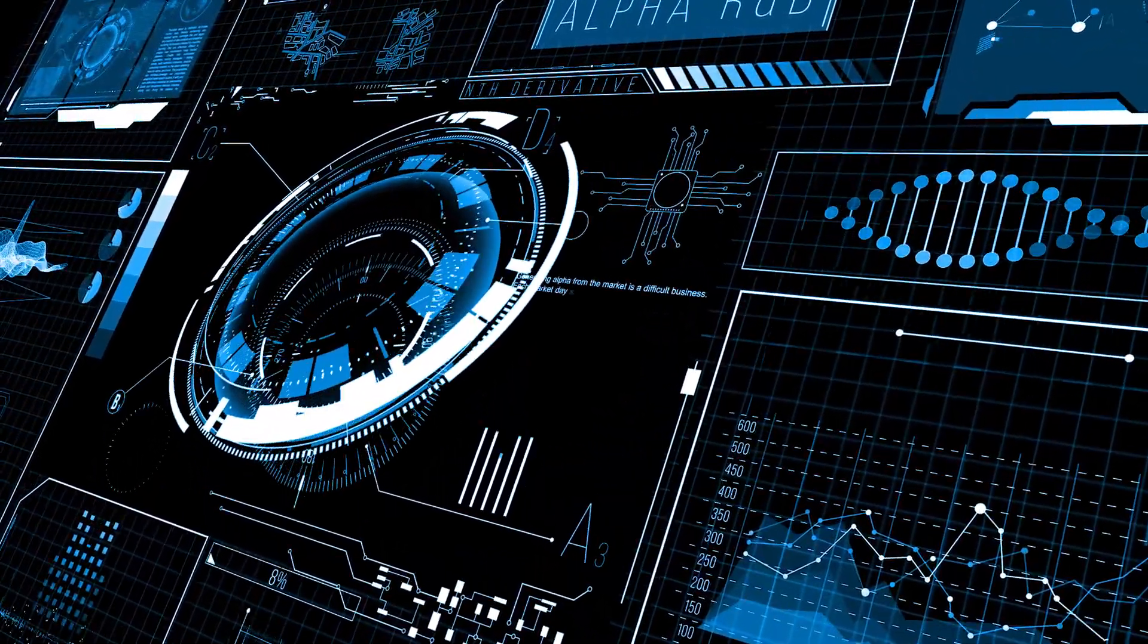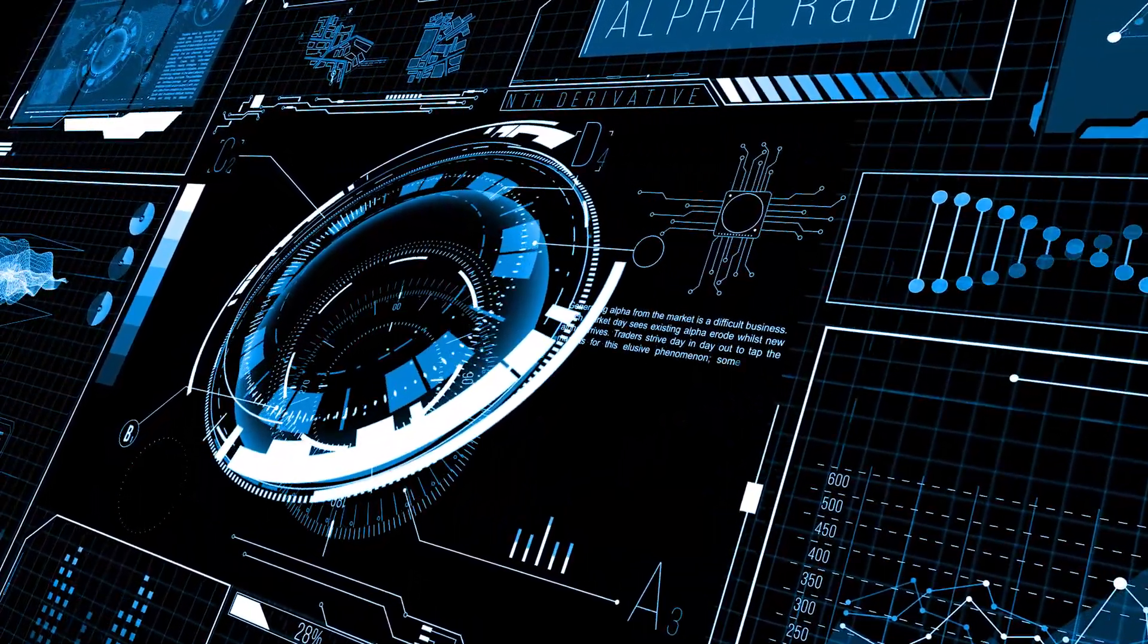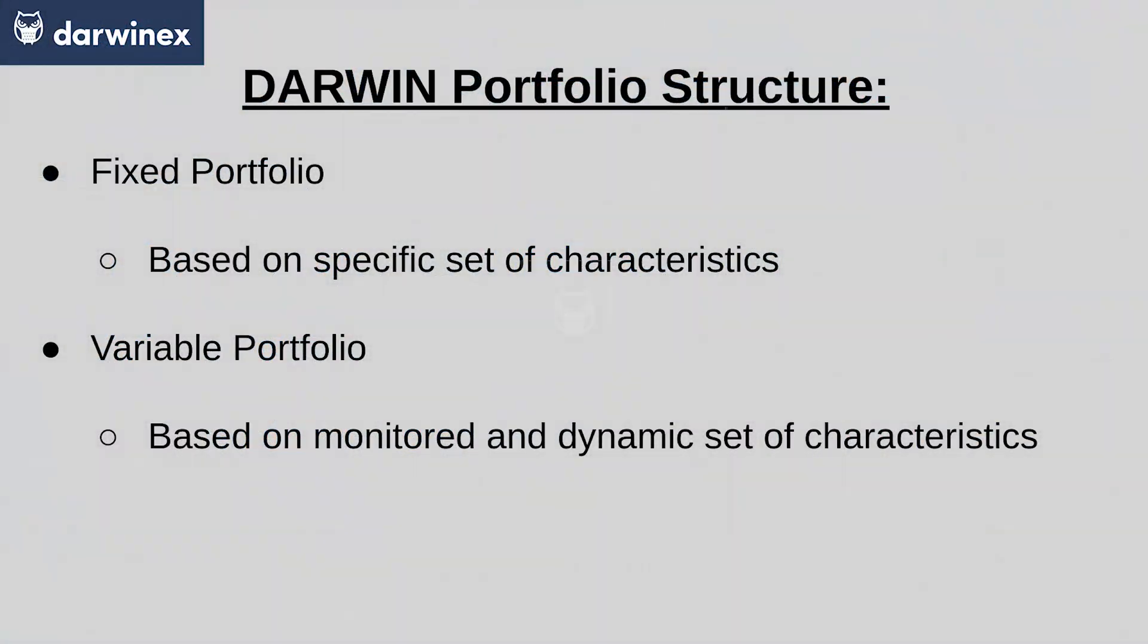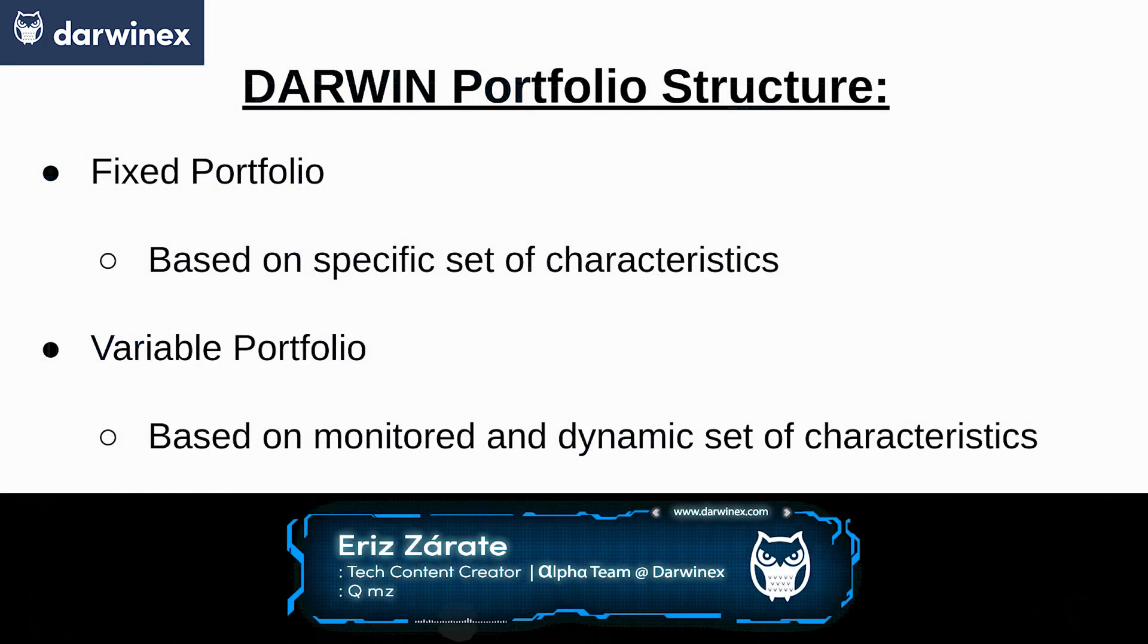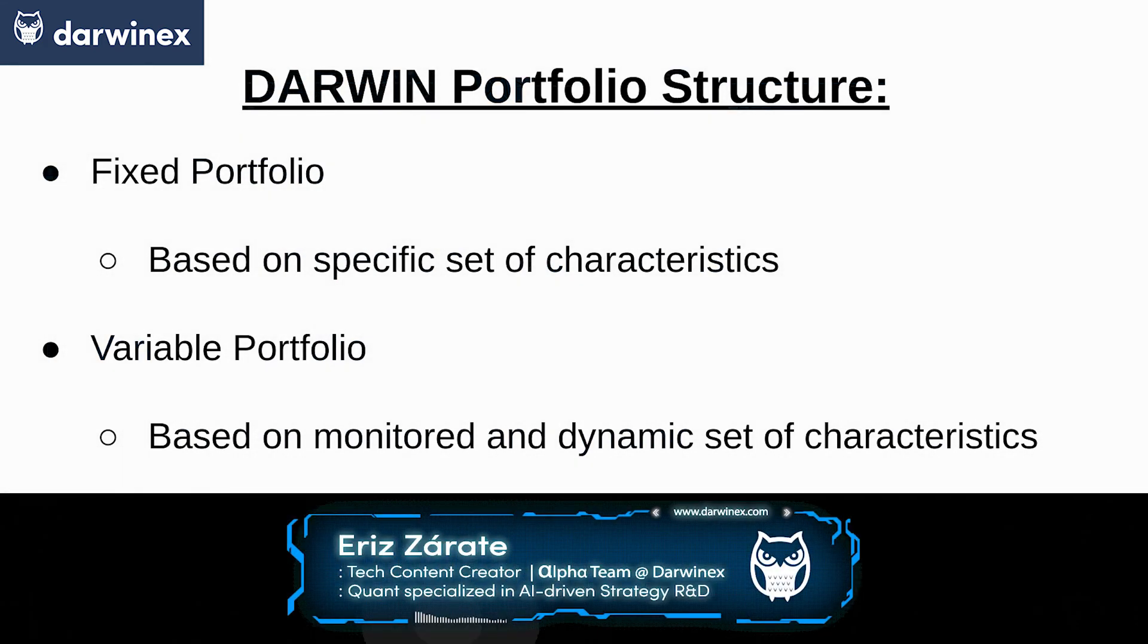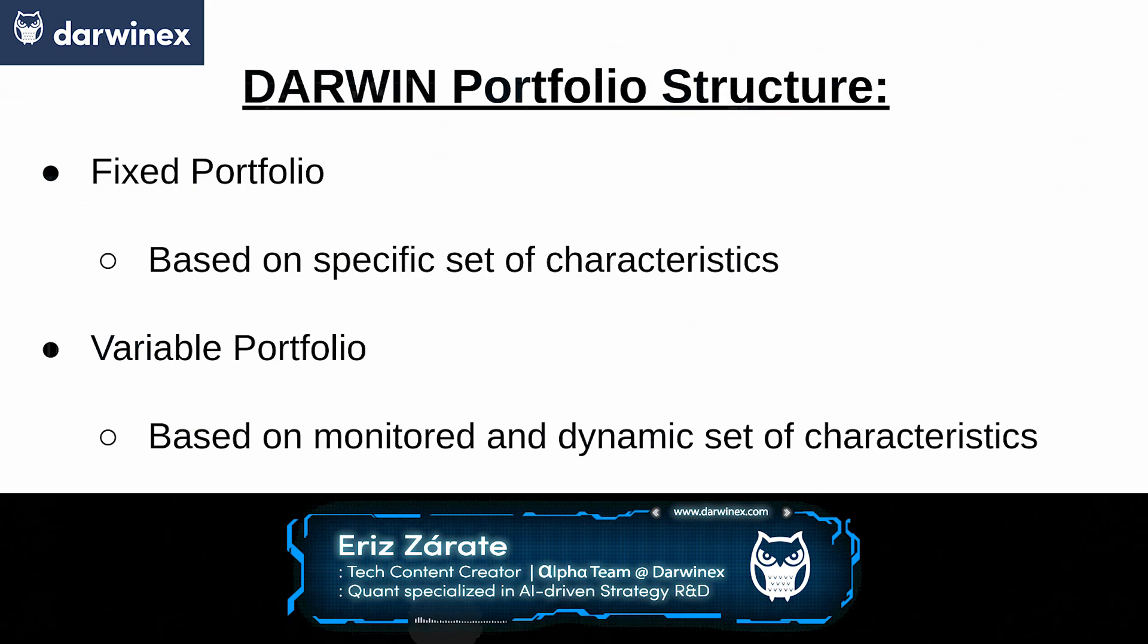As I introduced in previous videos, there are basically different ways of arranging Darwin portfolios. Firstly, you can have fixed portfolios based on some determined and specific set of characteristics that you have detected on some Darwins.